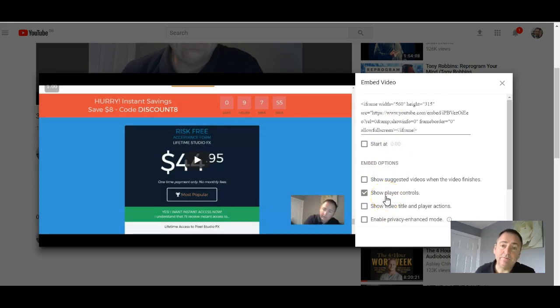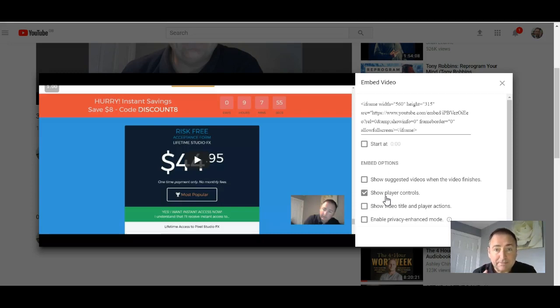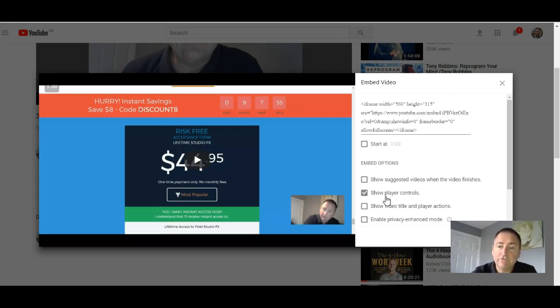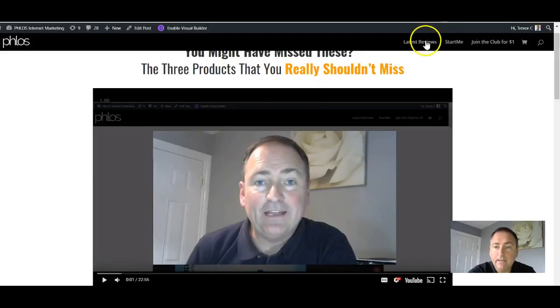I don't want to show suggested videos when it finishes because I don't want them going to look at somebody else who might even be talking about the same thing. I want to keep it to me. And I don't show the video title and player actions, just the player controls. And I've got this code here. So I would control C to select that.